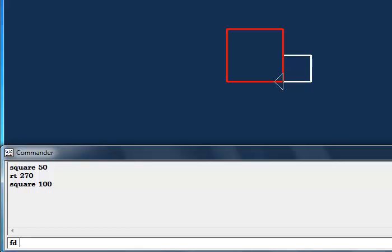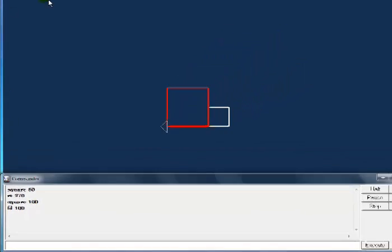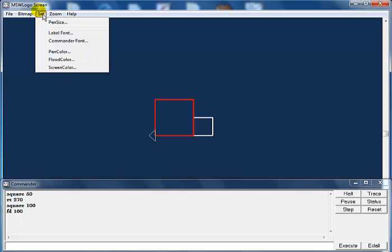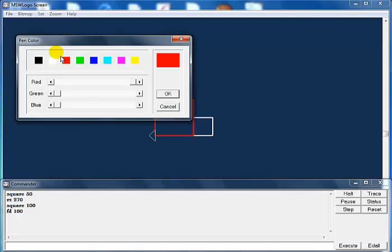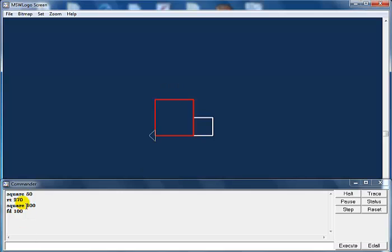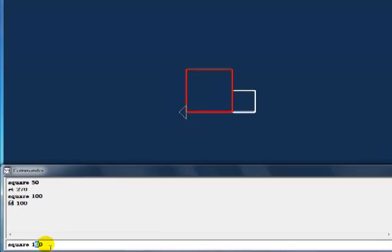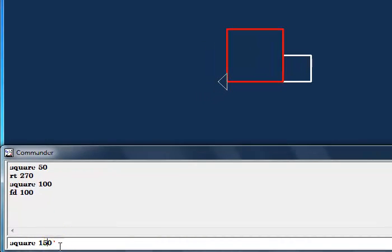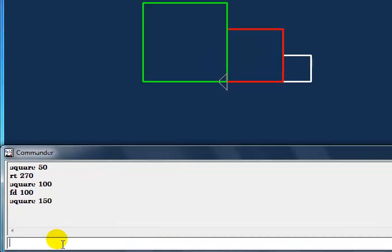I'm going to move forward — let's say fd 100. I've moved that forward. Now the next thing I'll do is change the color one more time — change to green. Now this square I'm going to make 150 — look at that, 150.